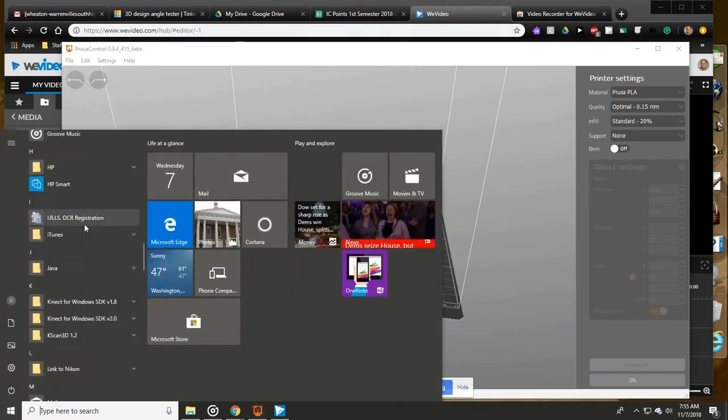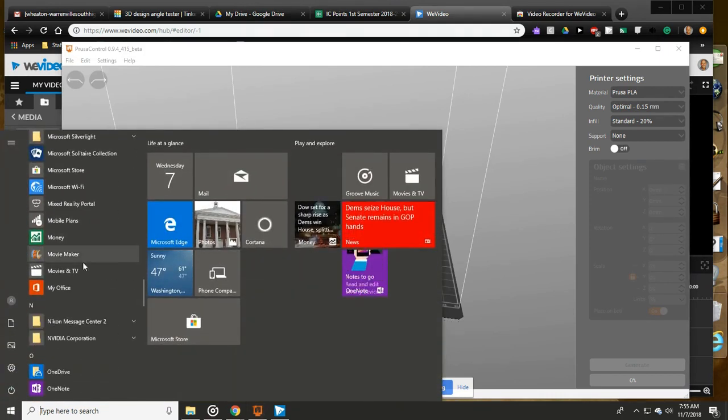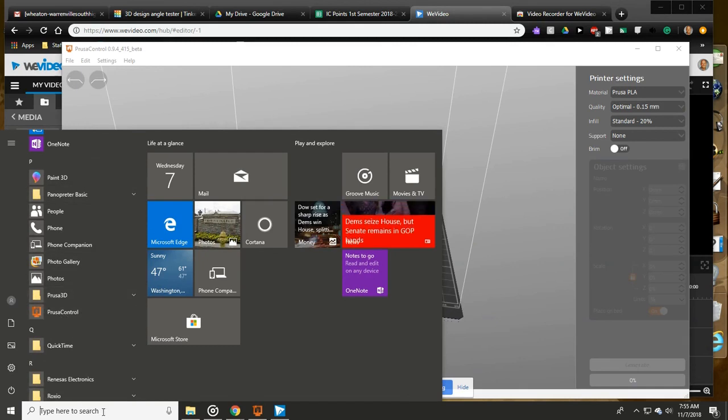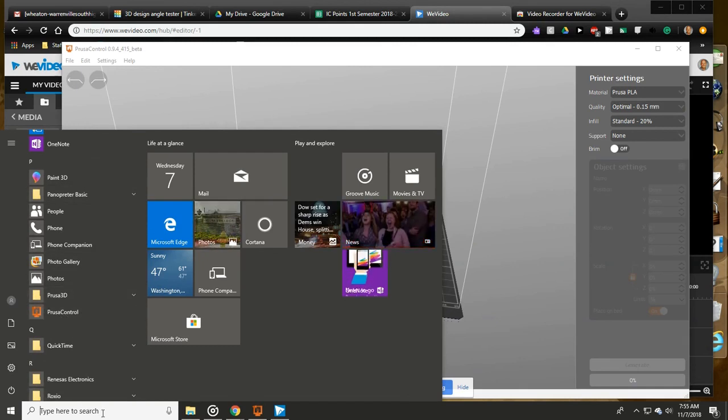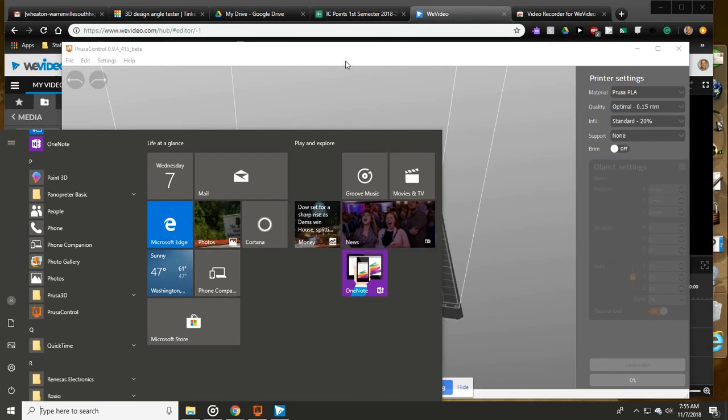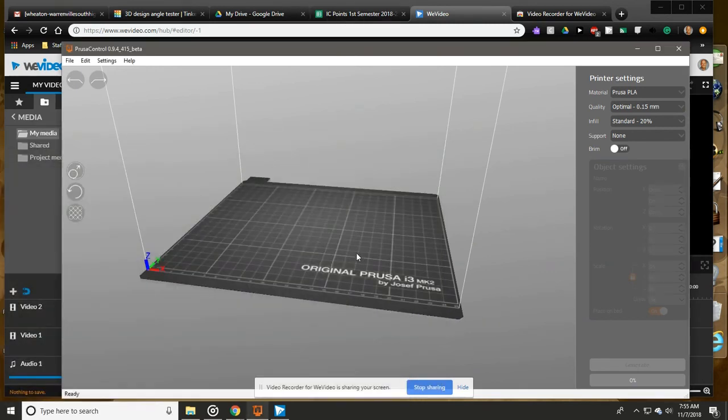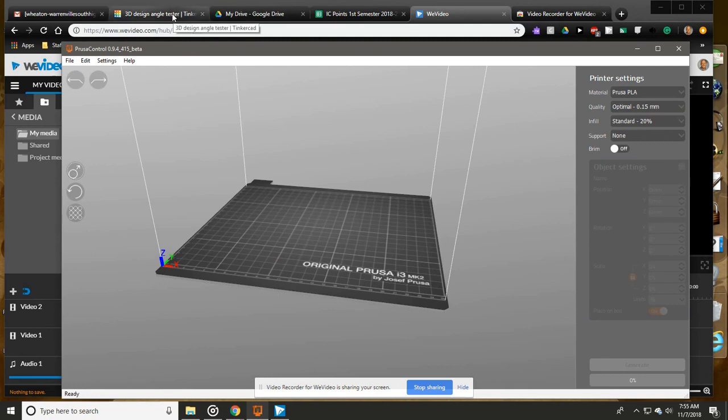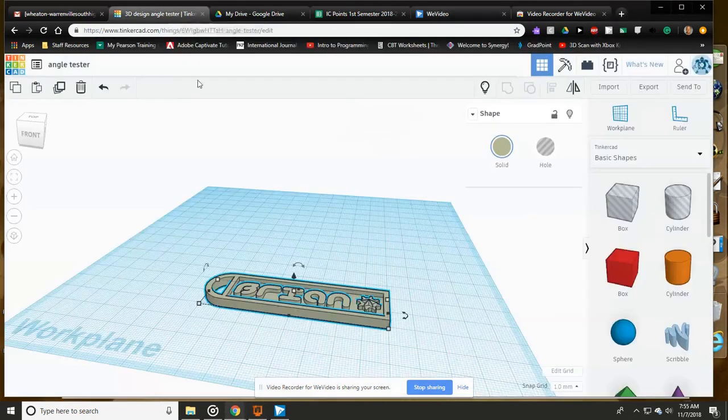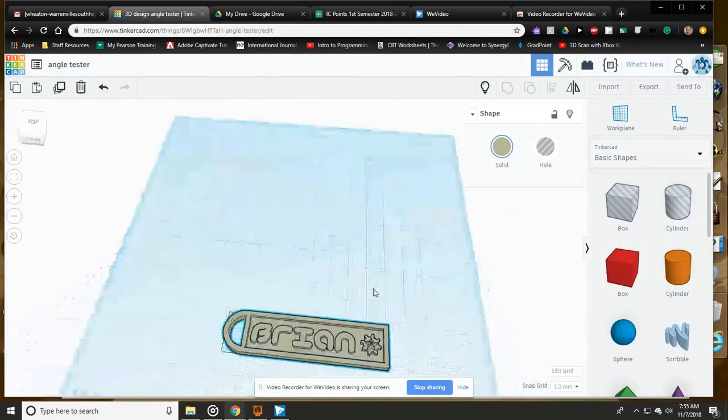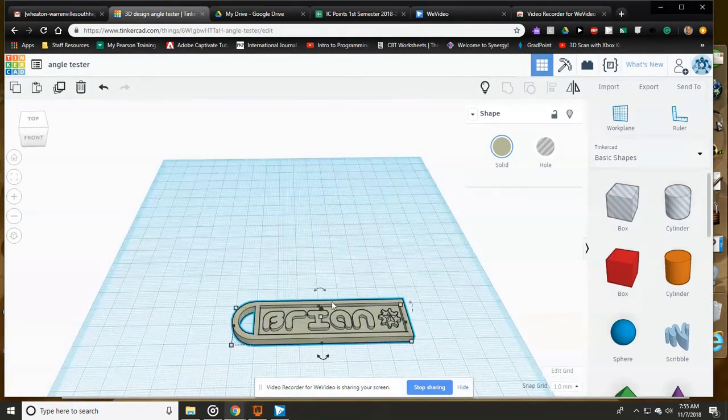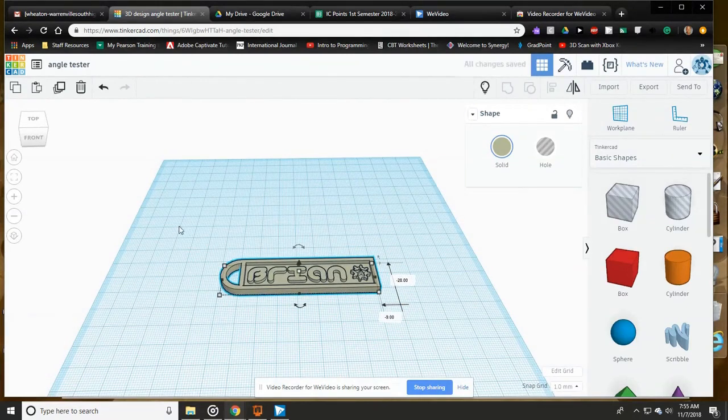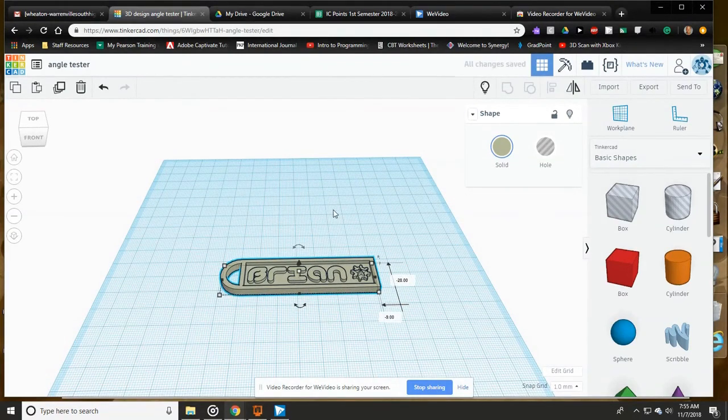You're going to be able to find this in your start menu. It should be under the P, right here. Or you can also just search down at the bottom and type in Prusa and it should show up. This is the program, it's free.